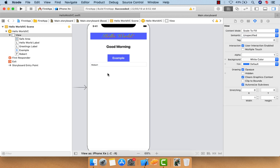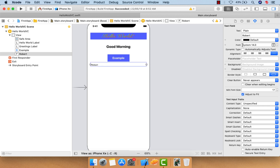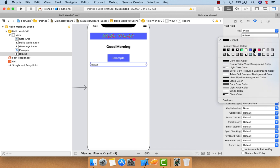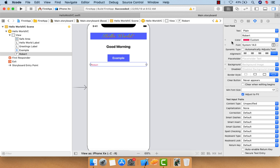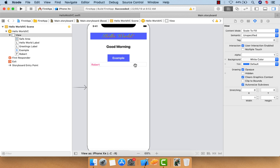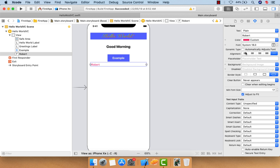This will look like 'robot' in the text field. If you want to change the text color, you can choose the color here. You can also increase or decrease the font size of the text that appears within the text field.